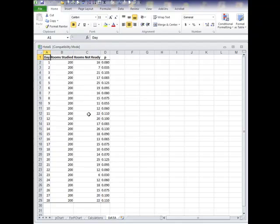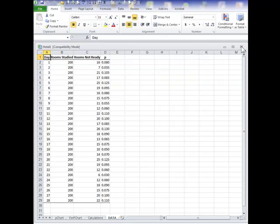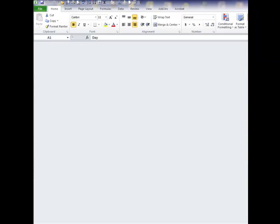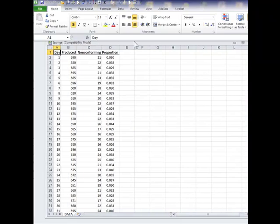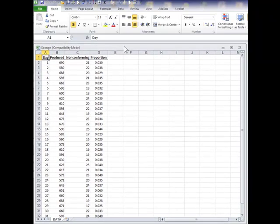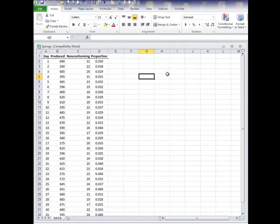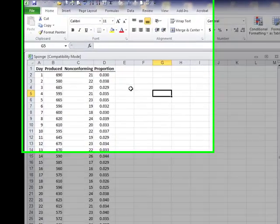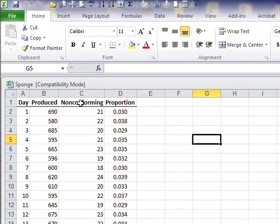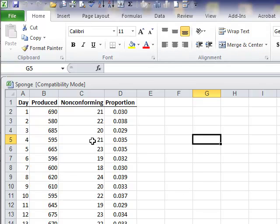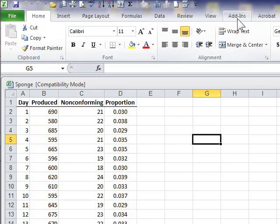The calculations and the summaries are on the calculations tab. And of course, here is the data that I used. This was a situation where sample size does not vary. You can create a p-chart for an exercise where the sample size does vary from sample to sample. Again, this one is the sponge problem that is described in the book.